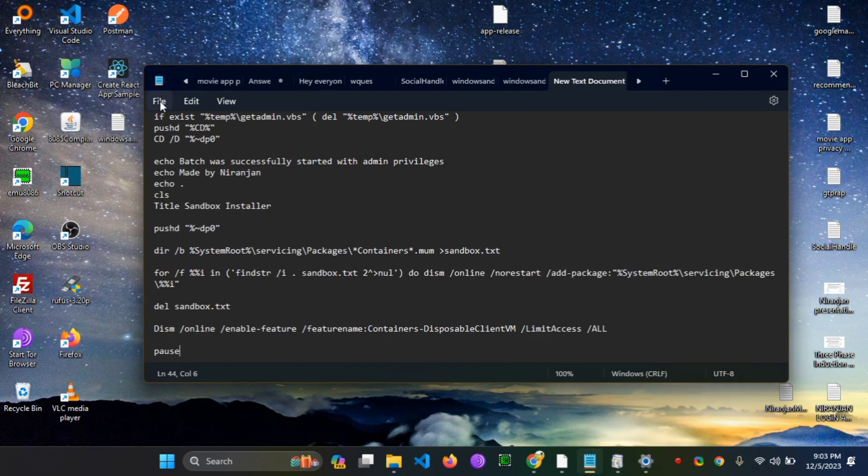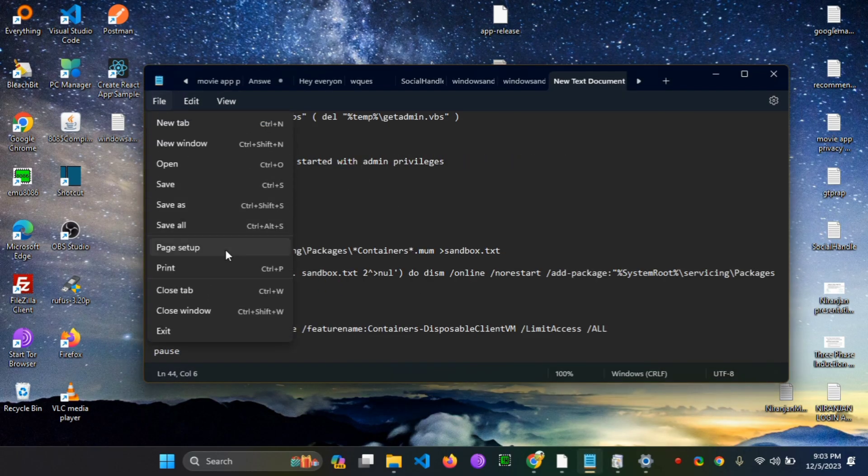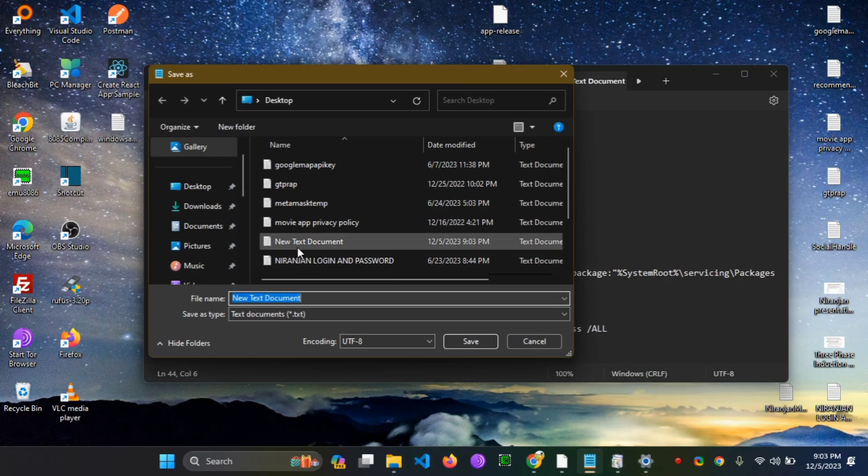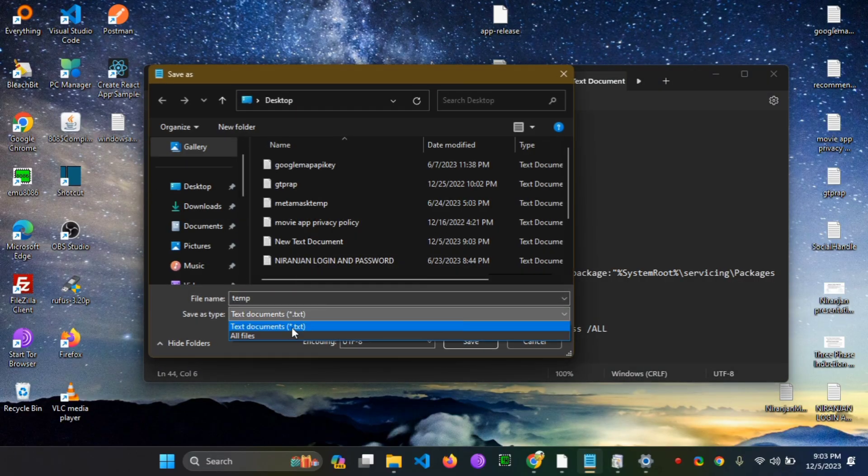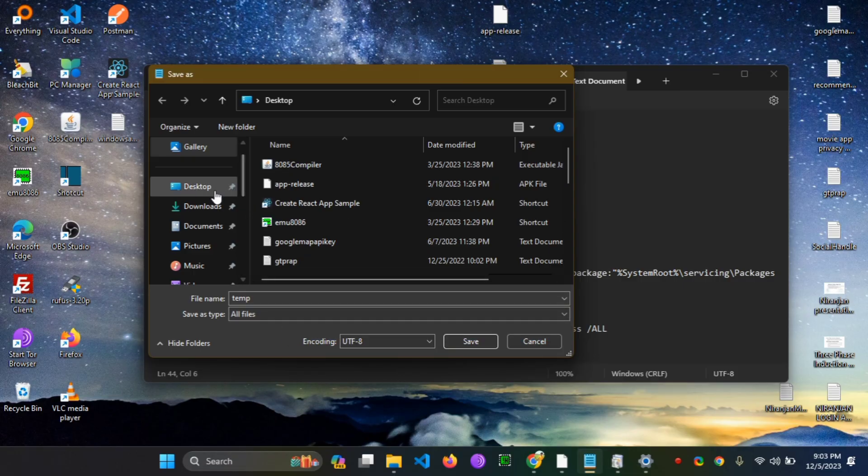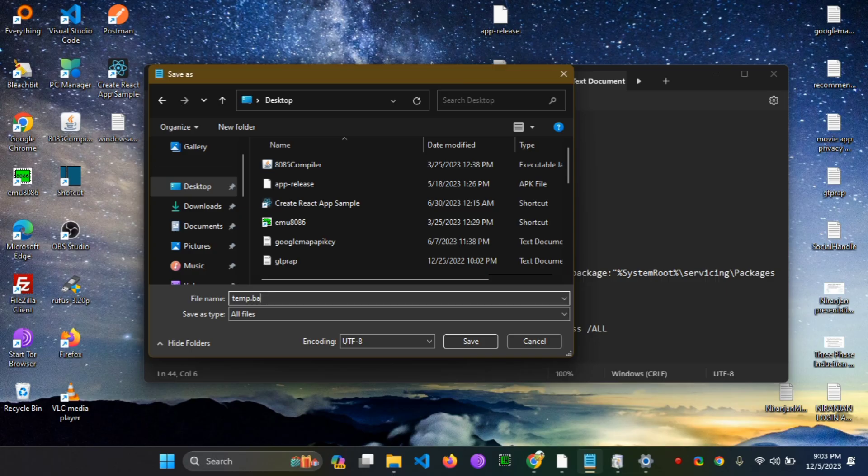And save it by giving any name. The extension must be .bat. I am giving the name temp. Make sure to select the type as all files and store it at your desktop. Give the file name temp.bat.